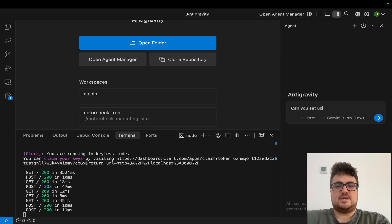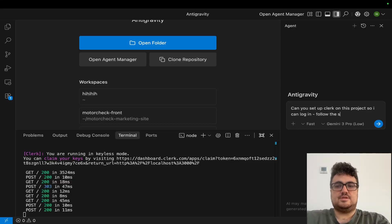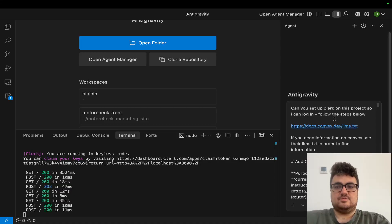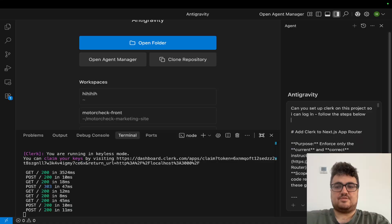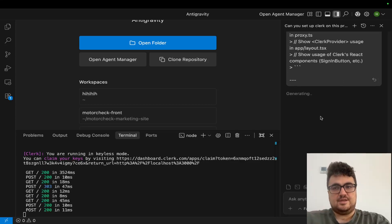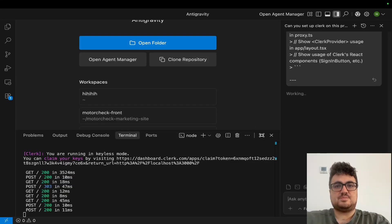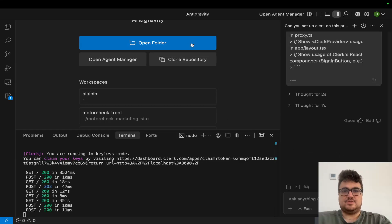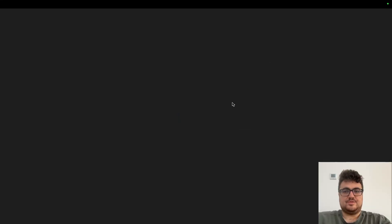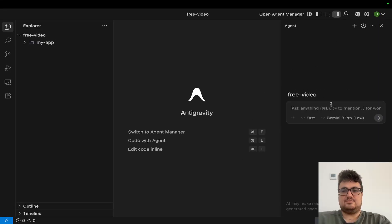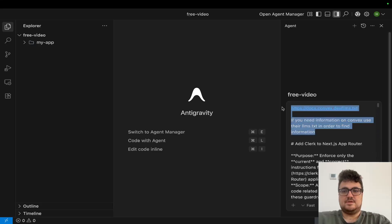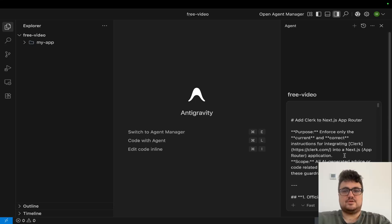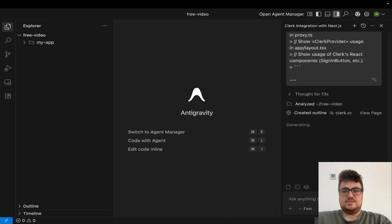Let's go back to Anti-Gravity and say 'can you set up Clerk on this project so I can log in, follow the steps below.' This is going to use Gemini 3 Pro. As of today you are able to code for free using one of the most powerful models in the entire world. I forgot to actually open the folder first - so let's open the folder here, open free-video. That's an essential step. Then we paste the same thing again - you have to be inside the project otherwise it has no idea what's going on.